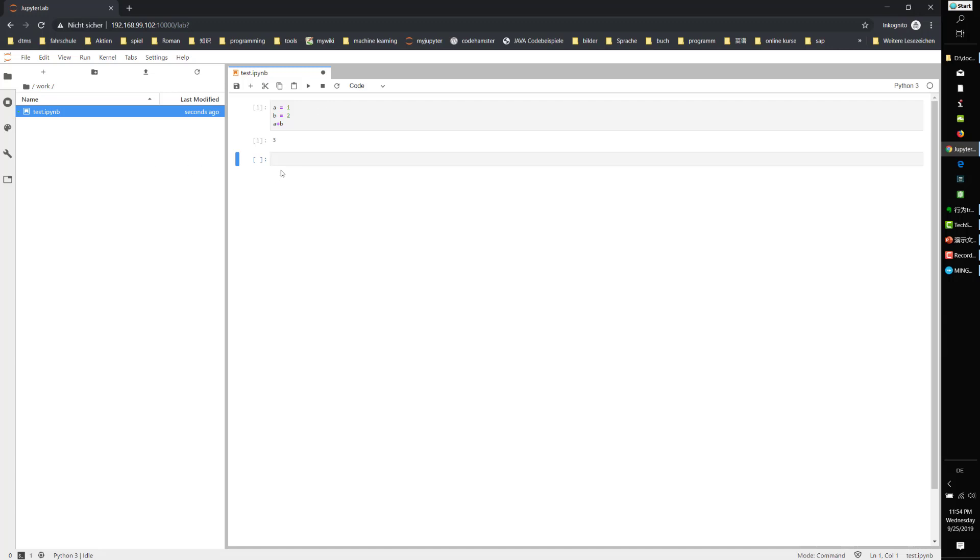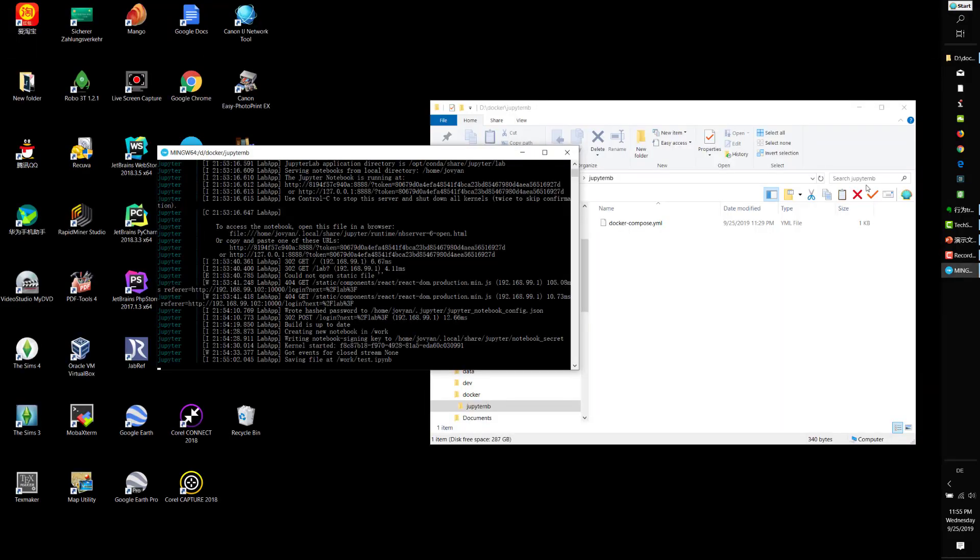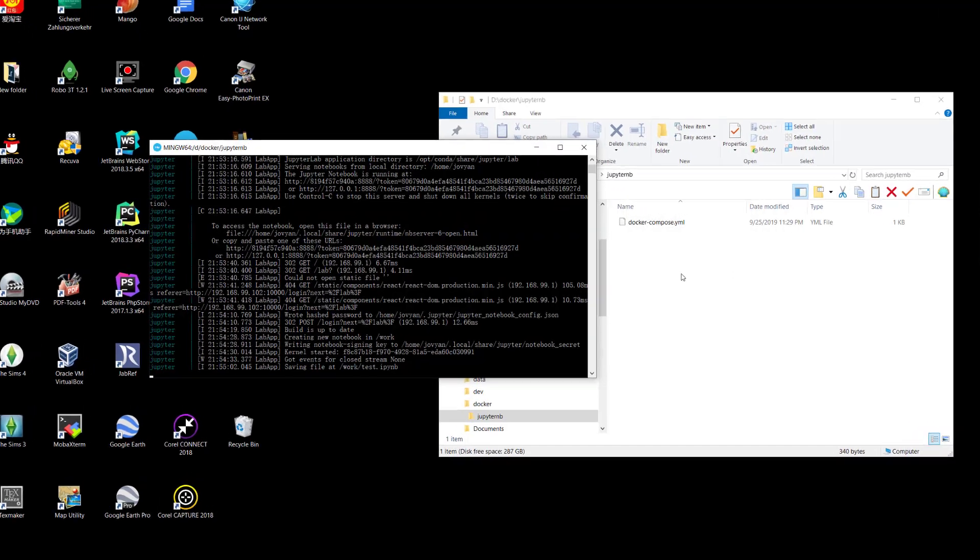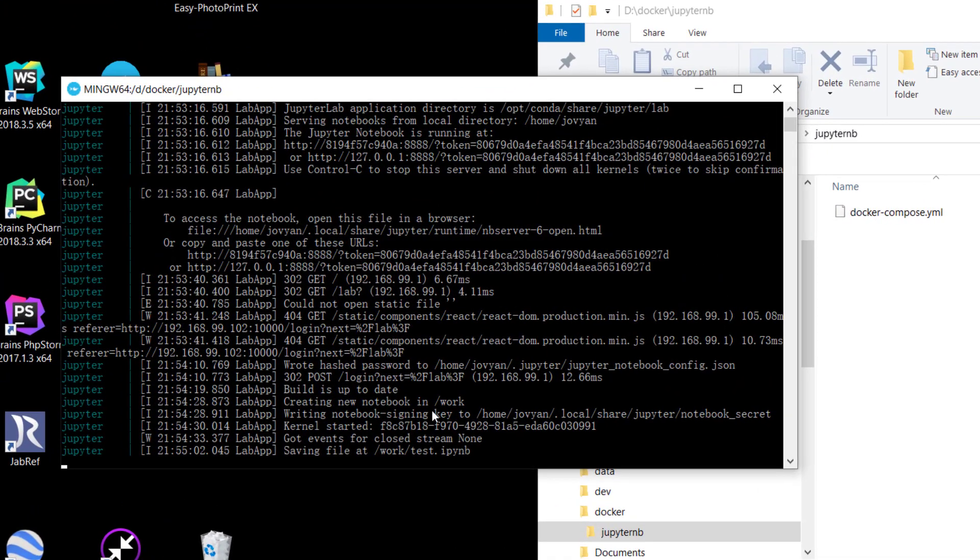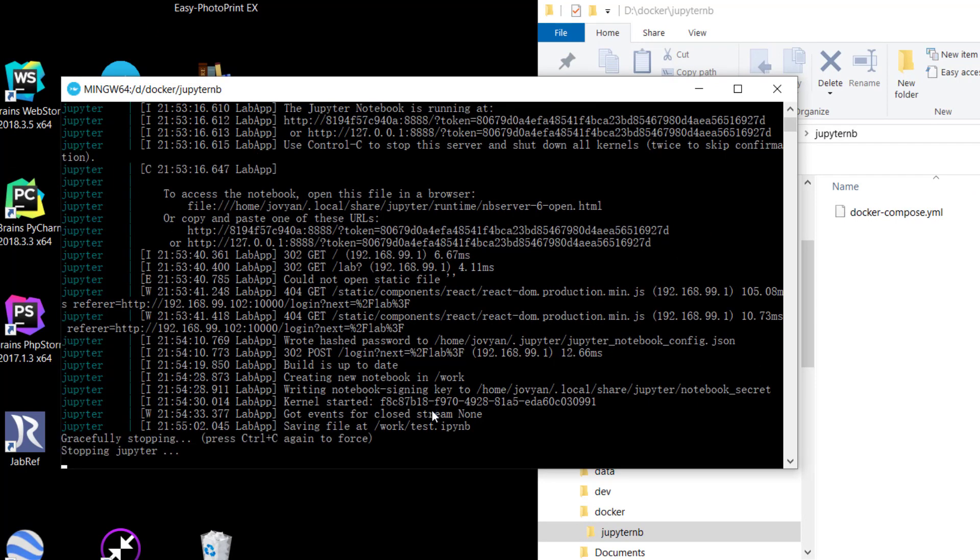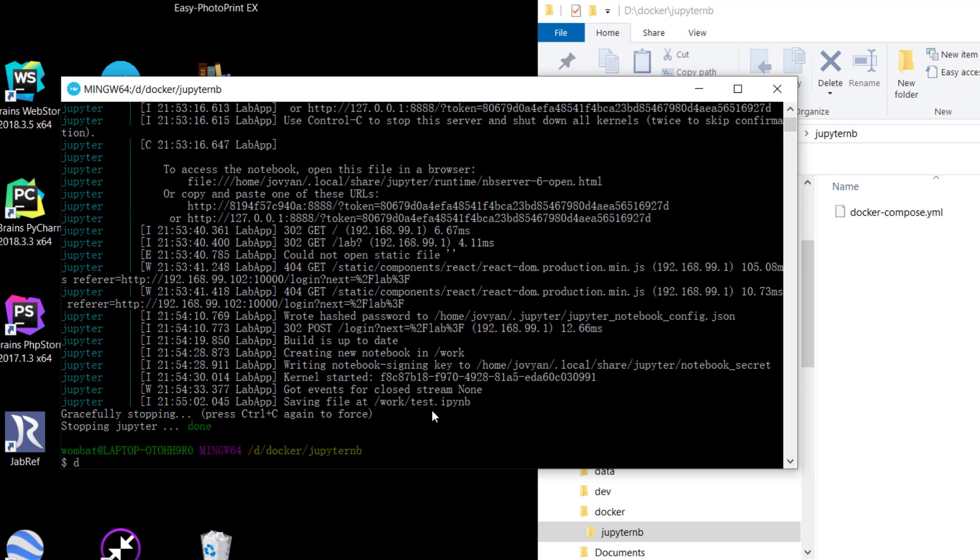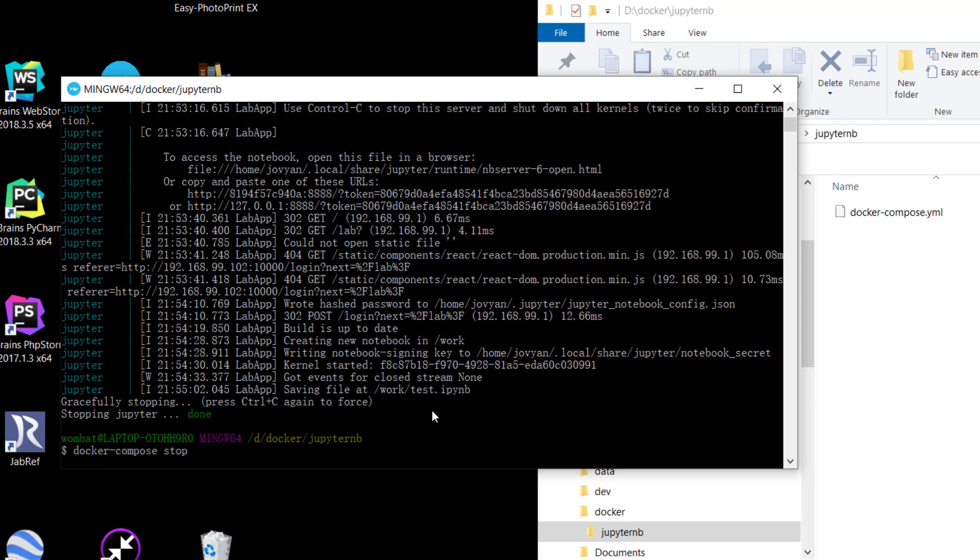Now, after usage, we want to quit. Let's go to the terminal and stop Jupyter. We run the Docker command: docker-compose stop. This command stops the container but keeps everything, for example, your settings.